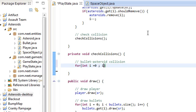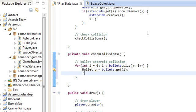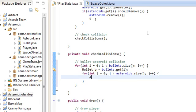Pretty simple — just loop through all the bullets. i is less than bullets.size, i++. Get the bullet: Bullet b is equal to bullets.get(i). And loop through all the asteroids: j is zero, j is less than asteroids.size, j++. And get that asteroid: Asteroid a is equal to asteroids.get(j).